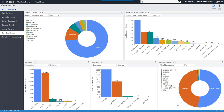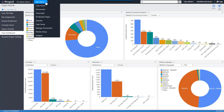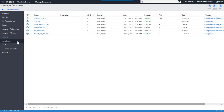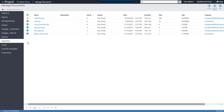Now I'll show you how data gets into Ringtail quickly. You'll notice I never have to leave the case — there's no data movement required. I've gone to the manage documents area and I'm on the ingestions tab. Ingestions is the integration between Ringtail and Nuix that lets you leverage the power of Nuix processing right from Ringtail and have those documents published or loaded directly for review.